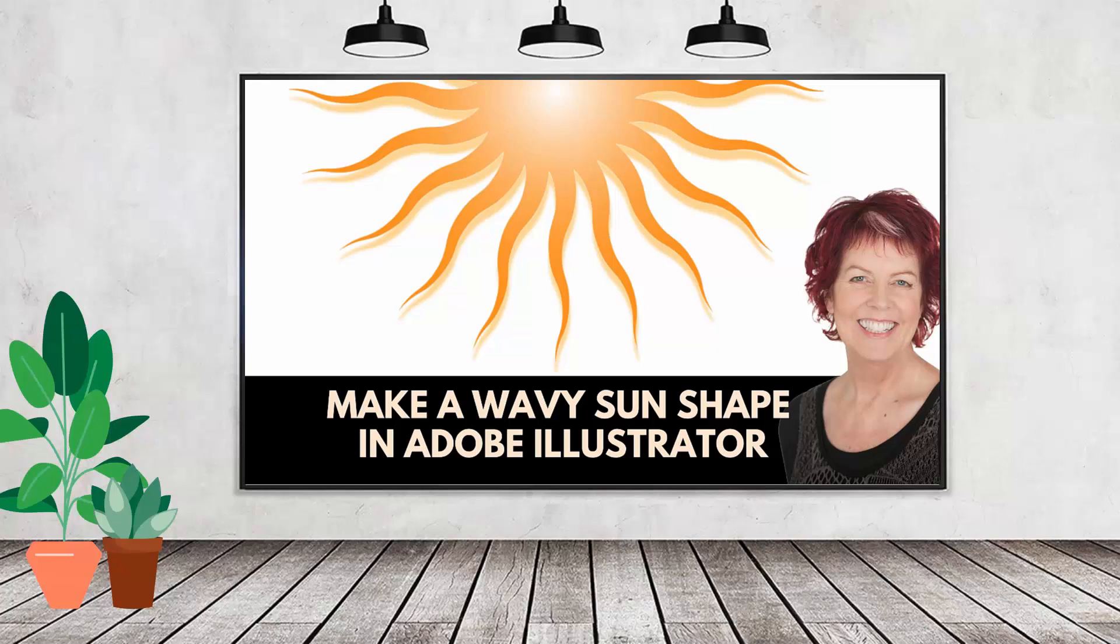Hello and welcome to this video tutorial. Today we're going to create this sunburst sort of shape in Adobe Illustrator.